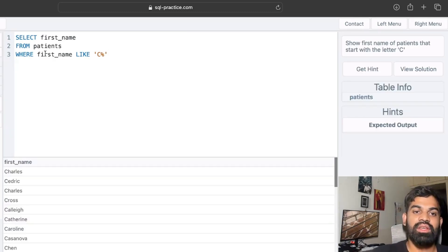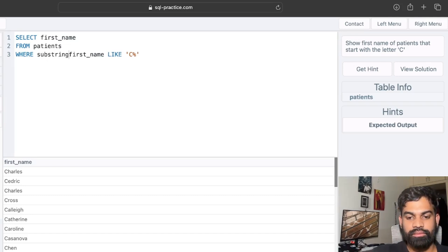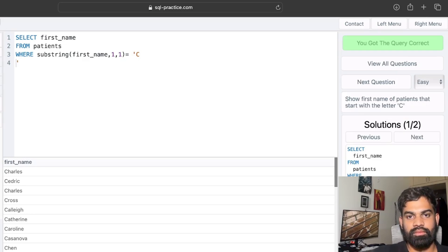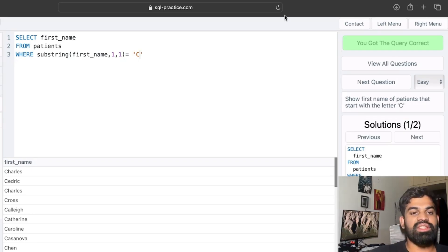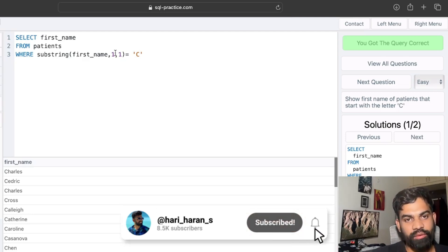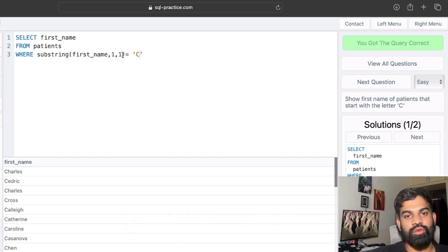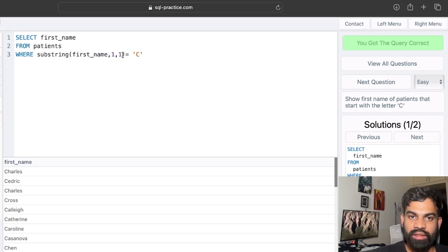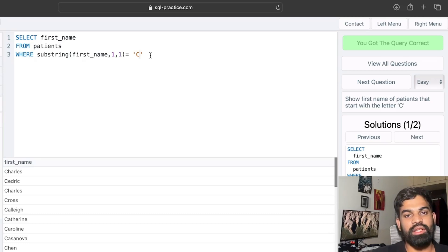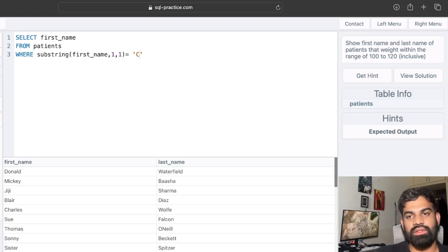You can also solve this using the SUBSTRING function: WHERE SUBSTRING(first_name, 1, 1) = 'C'. The syntax of the SUBSTRING function requires the column name to extract from, the start position, and the length of characters to extract. Here we pass 1 as the start and 1 as the length to get just the first character, then equate it to 'C', giving us only rows where the first name begins with C.